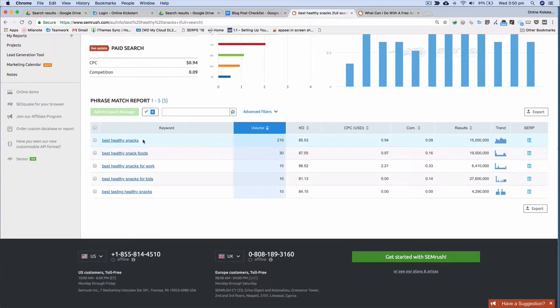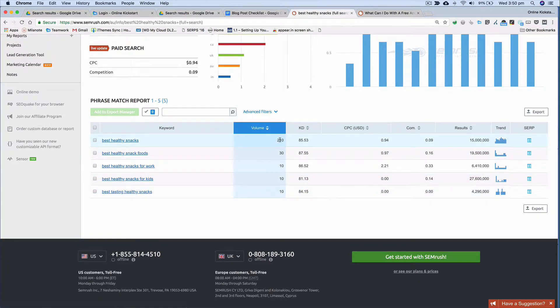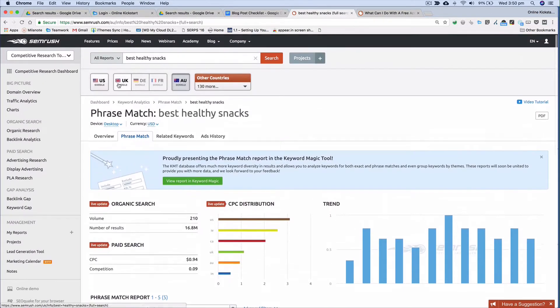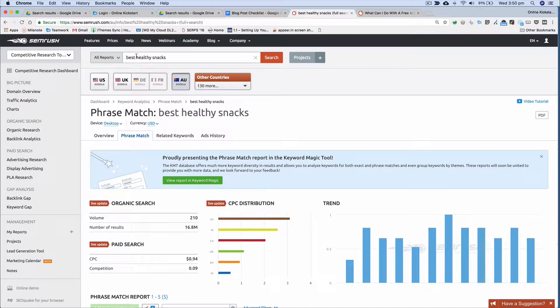And what you can see here is those are the keyword phrases and that is the search volume. Let's say I wanted to go up and see what healthy snacks generated.